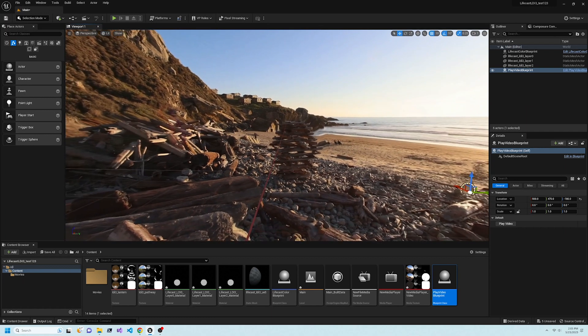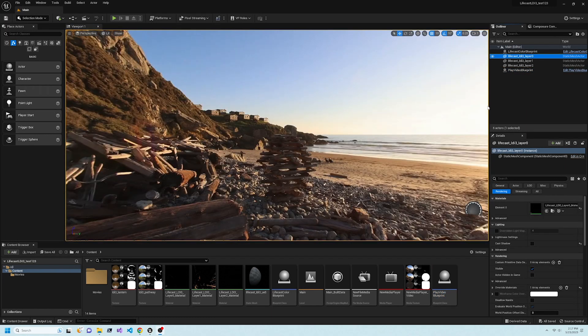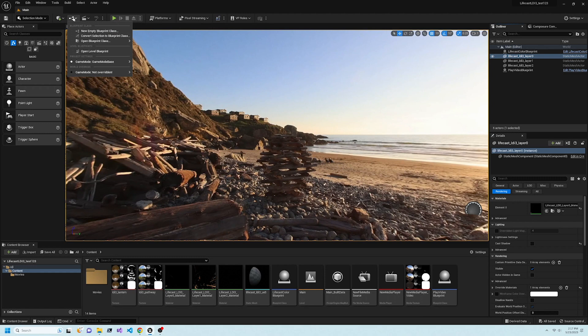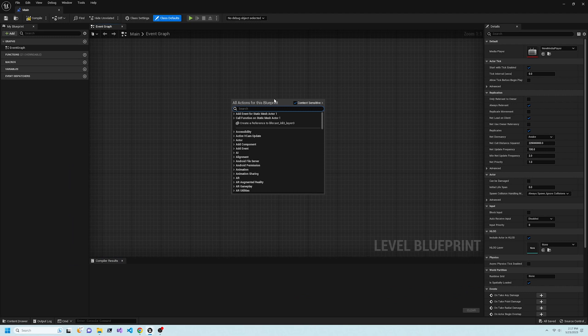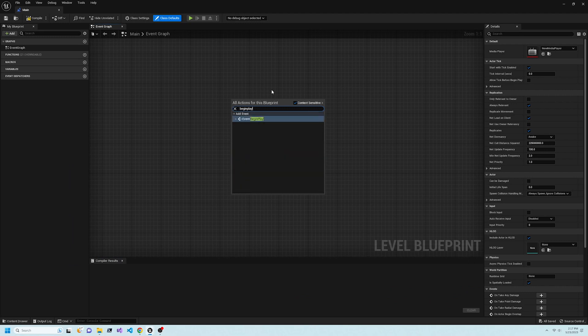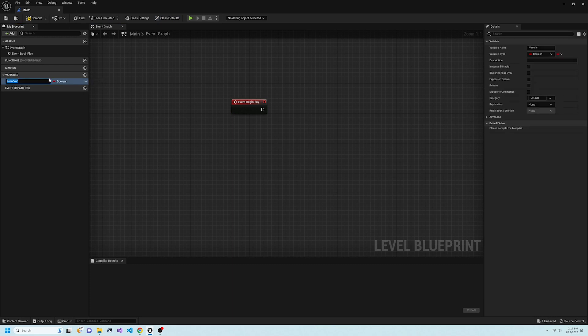It is also useful to start the video when the level begins playing. Select Open Level Blueprint. Instead of triggering on a button press, we will create a new BeginPlay event node. Then follow the same steps as before to create a MediaPlayer variable and an OpenSource node.